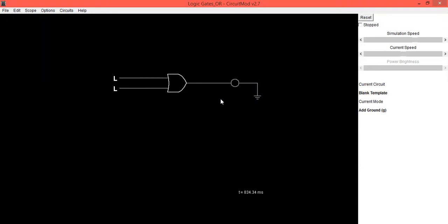Now we will verify the truth table of this OR gate. When both inputs are low, output is also low. That is, the LED is in off condition, so zero-zero output is also zero.